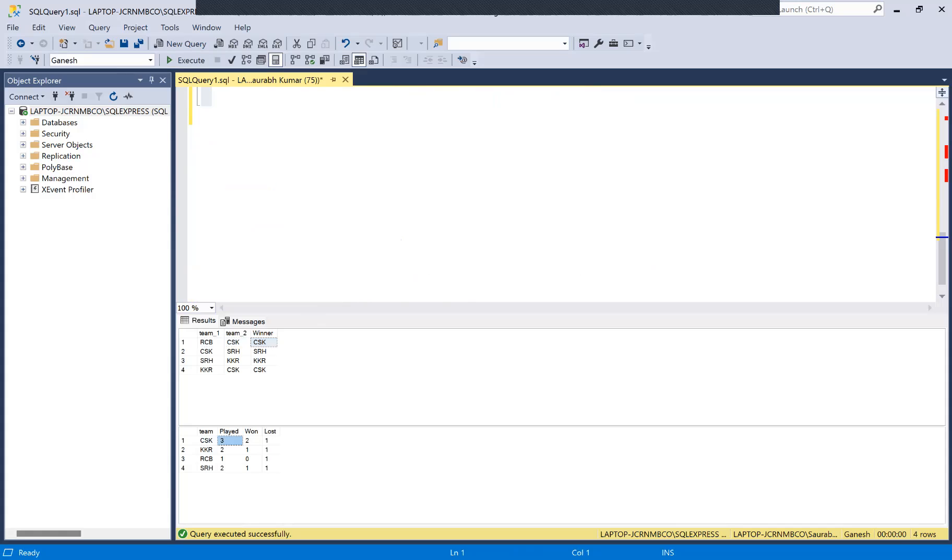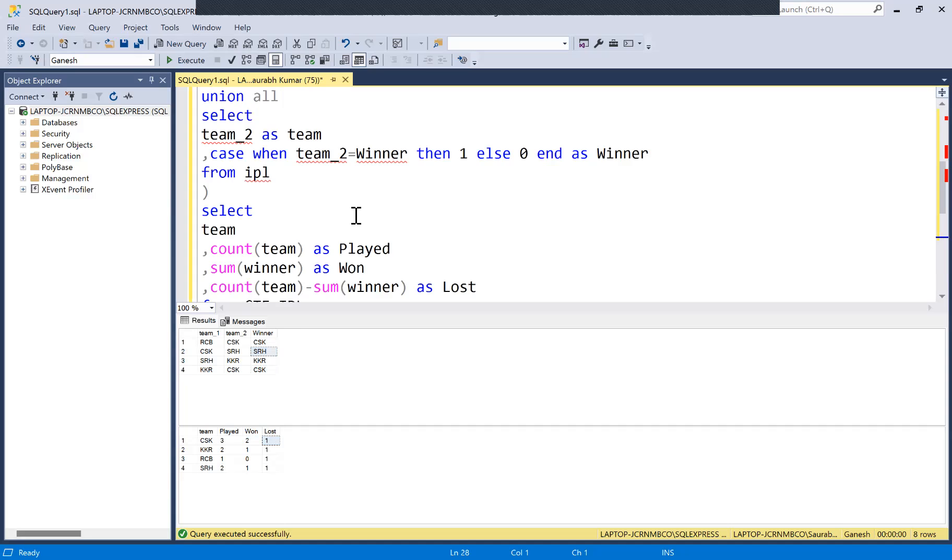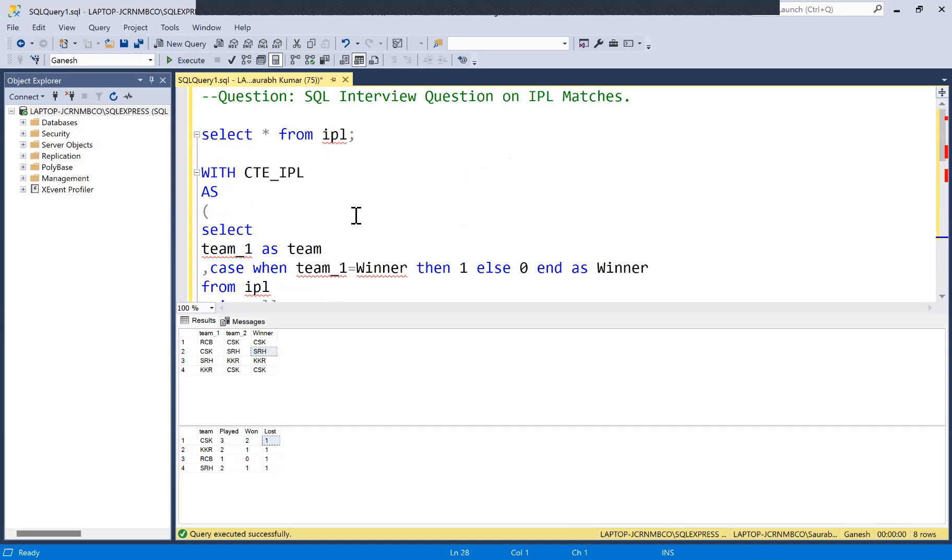Total matches played by CSK was three. You can verify from here: first match CSK was there, second match CSK was there, third no, fourth yes - so total three matches. Now how many matches were won? You can verify from here: two matches were won. Lost how many matches? This match CSK lost. So that is there. Similarly for all the other teams this detail is there.